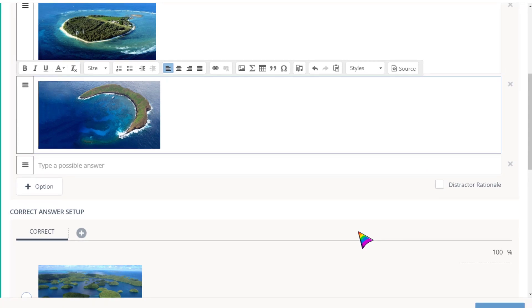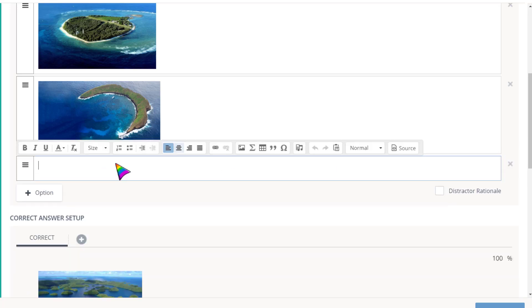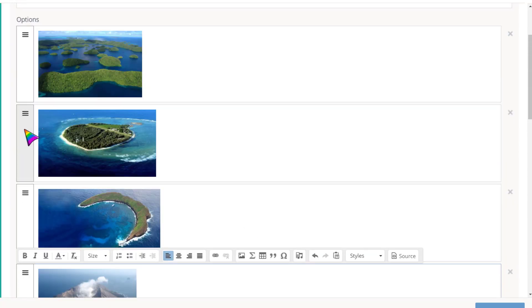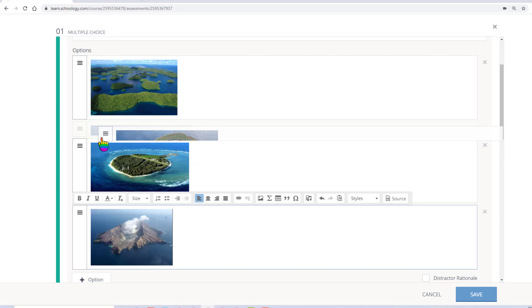You can add or remove possible answers as needed, and reorder the answer choices if desired.